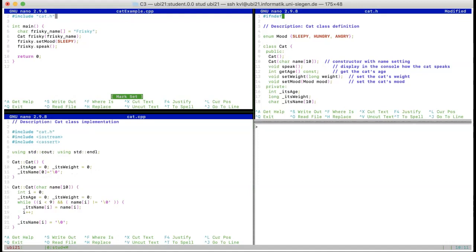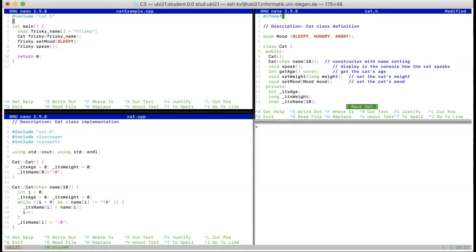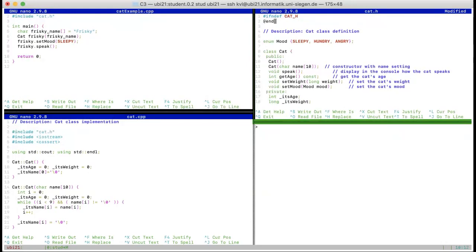The compiler then starts parsing all of this. If you include cat.h in multiple places — for instance in main and in some other class that also uses cats — cat.h is included multiple times even though this is not necessary. To avoid this, you add the header guard, usually named after the file with an underscore H suffix. For simple projects we usually do it this way.